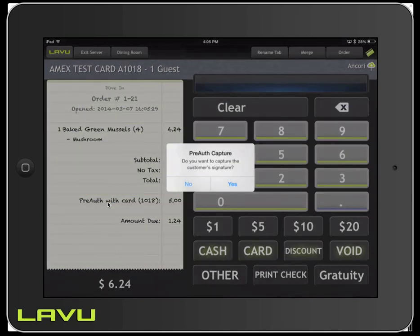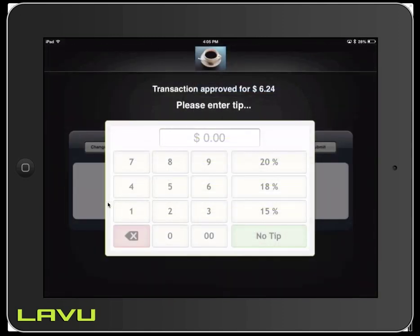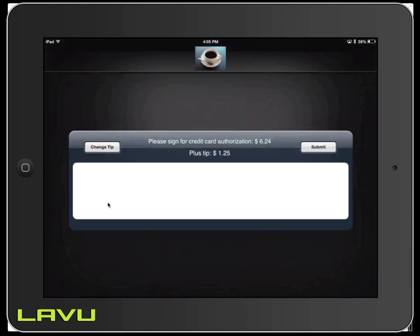And it's going to ask us if we want to capture the customer's signature. You can hit Yes. Here is our tip input screen. So we're going to input a tip amount, and then we're going to sign on the screen, and then we're going to click Submit.